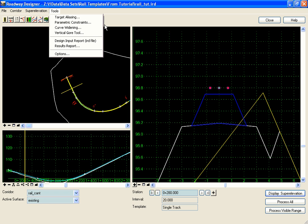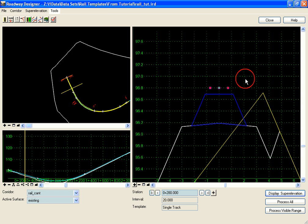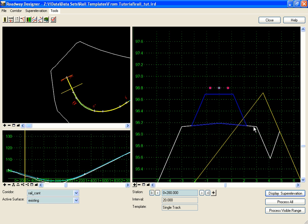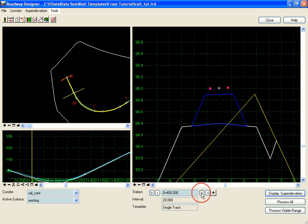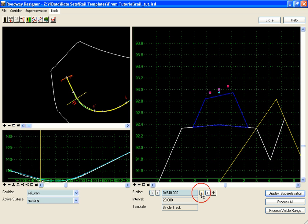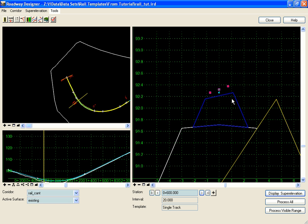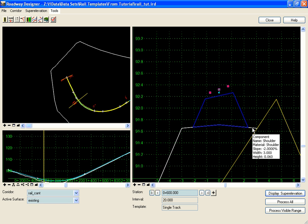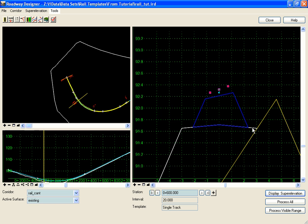In this example, we are required to widen the shoulder when cant is applied to our railway section. So in the Roadway Designer here, as we go into our curve to the left, we'll step into it. Cant is applied, this slope is steepened, and what we want to do is widen our shoulder from three feet to the specified width based on the radius of this curve.